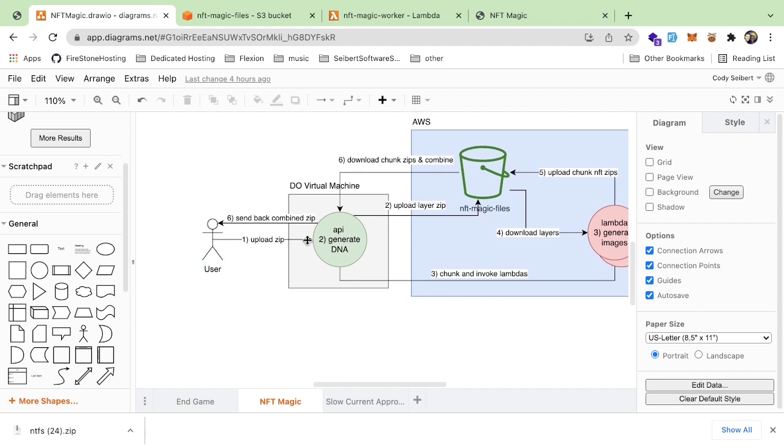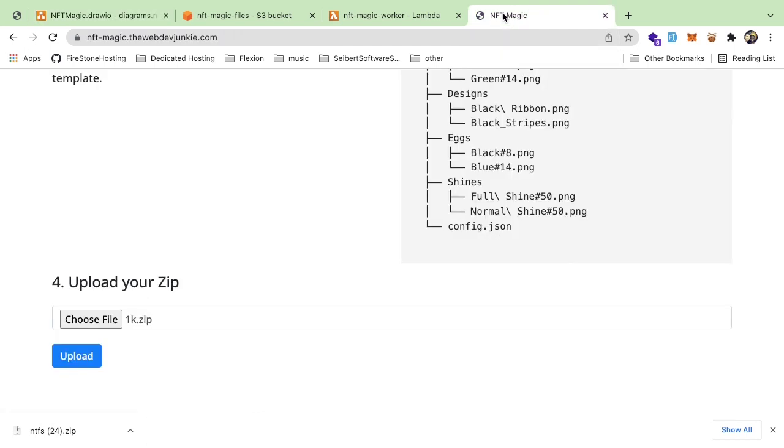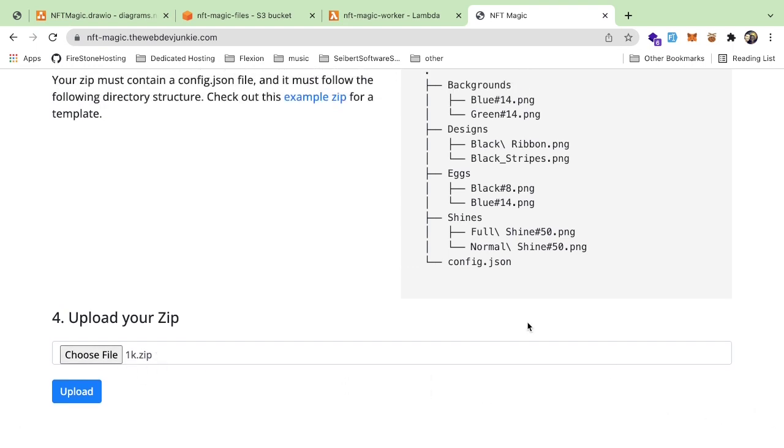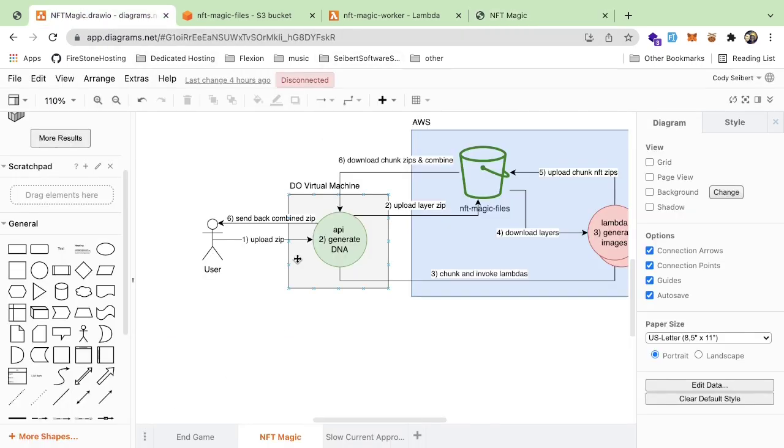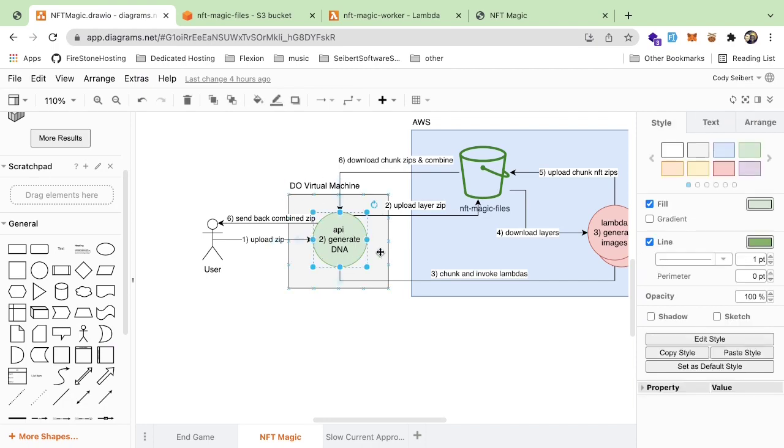So let's just start here. A user is going to upload a zip. Let me walk you through the UI. I have all this stuff deployed to a URL here and I can upload a zip that has some configuration that says I need to generate a thousand NFT images. If I click upload, that's actually going to upload the zip to this DigitalOcean virtual machine which is running an API.